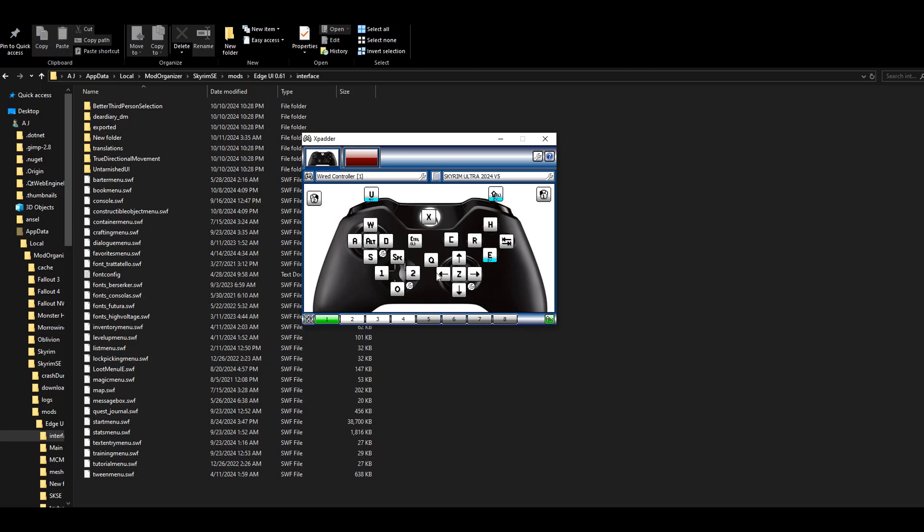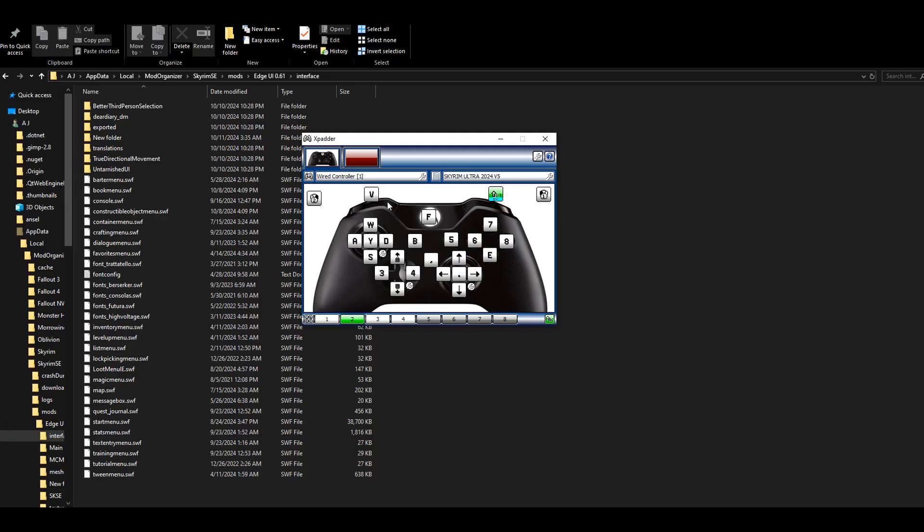As you can see here, I only have hotkeys one and two, but if I hold shift, it'll bring up the rest of the hotkeys: three, four, five, six, seven, and eight, as well as the F key to go back and forth from first person to third person.